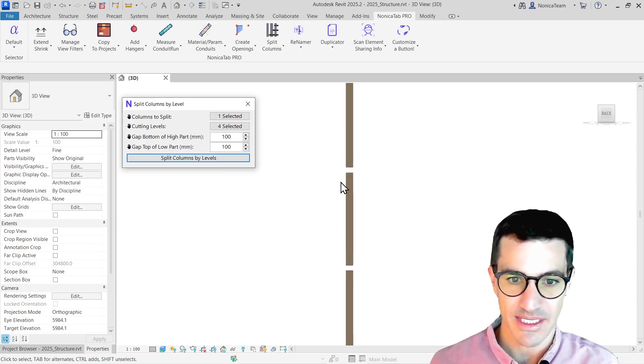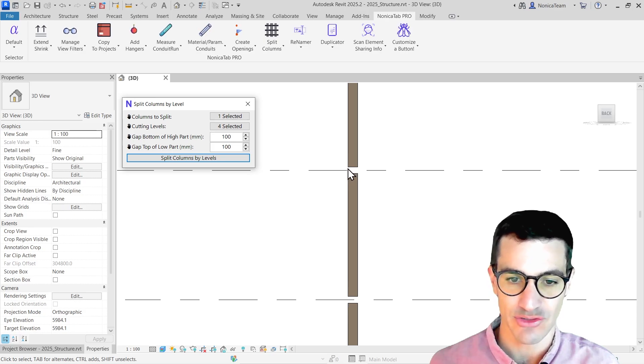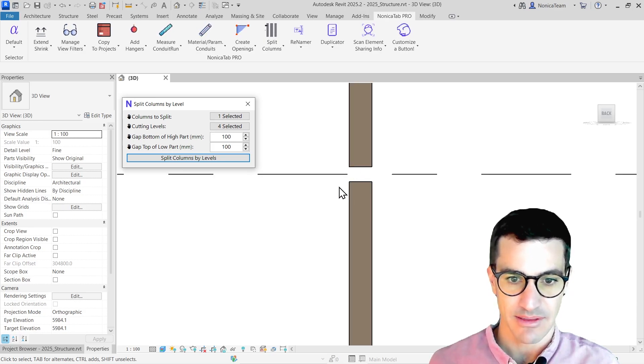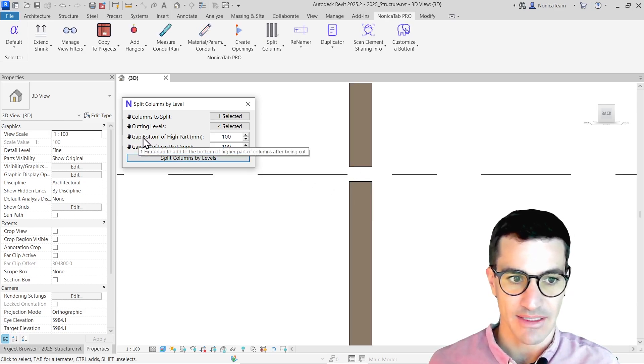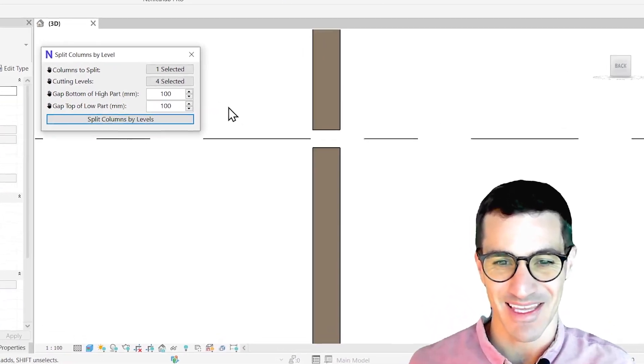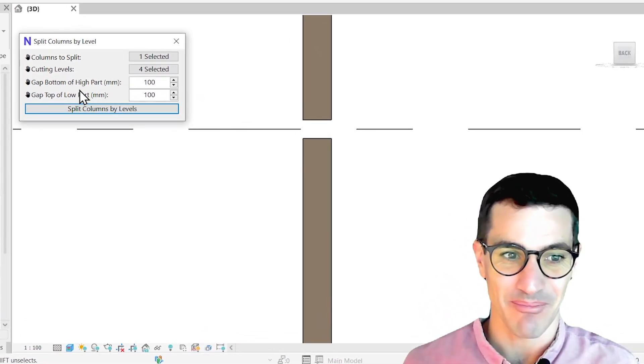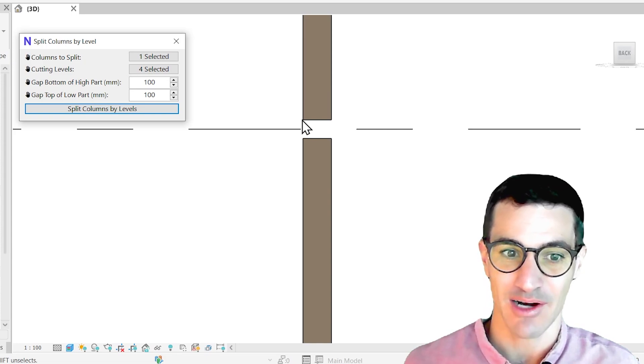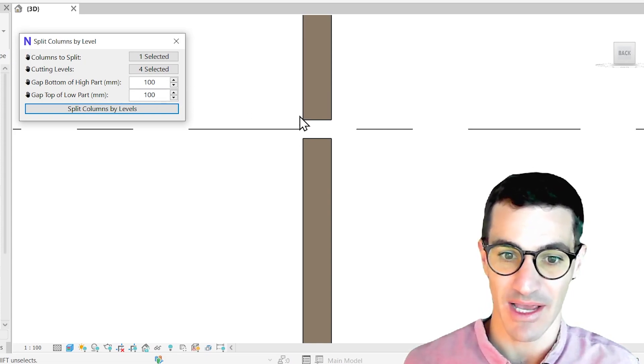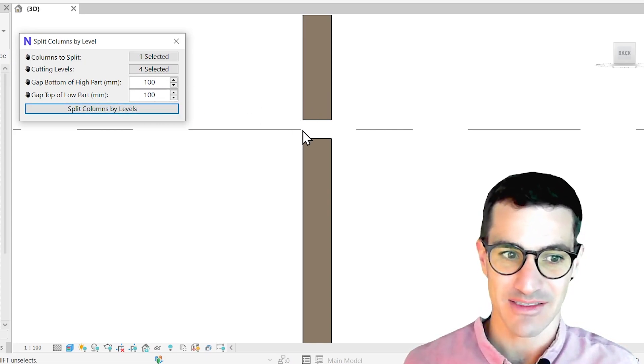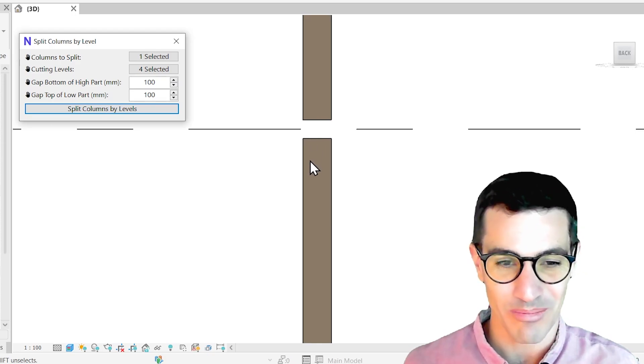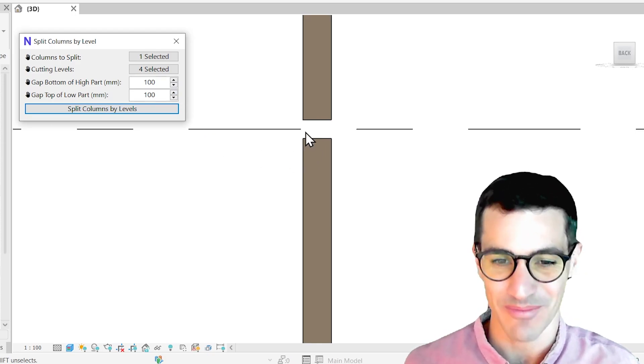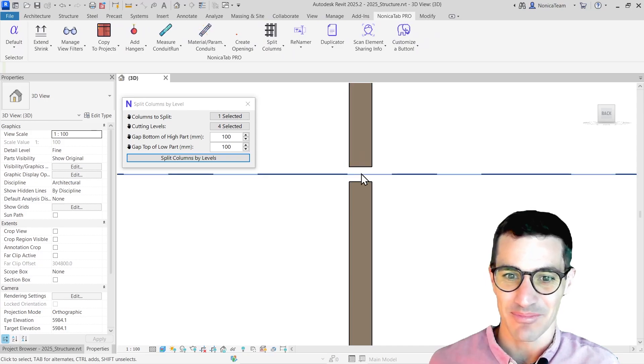What we see is that we have a cut of 100 up and down from the cut. So we have, from the cut of the level, the bottom of the higher part is going 100 millimeters higher. And from the cut, the top of the lower part is going 100 millimeters lower.